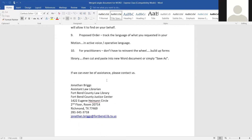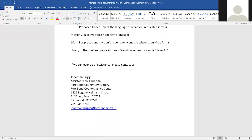Let me give you my contact information. If I can be of assistance, I'm glad to help remotely. The main phone number here at the Fort Bend County Law Library is 281-341-3718, and my email address is jonathan.briggs at fortbend.lib.tx.us.